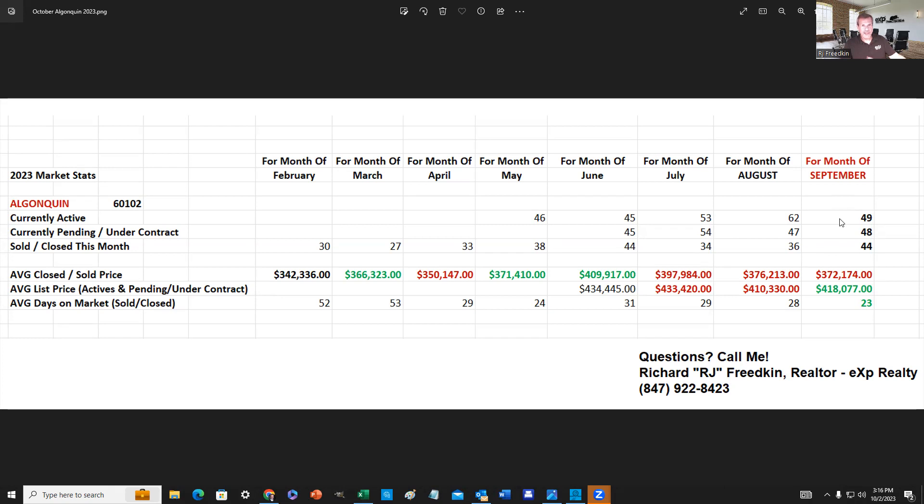As of the end of September, we had 49 homes that were actively on the market, not yet under contract. We had 48 that were currently under contract and pending, not yet closed, and 44 sales that had sold and closed as of the end of September.